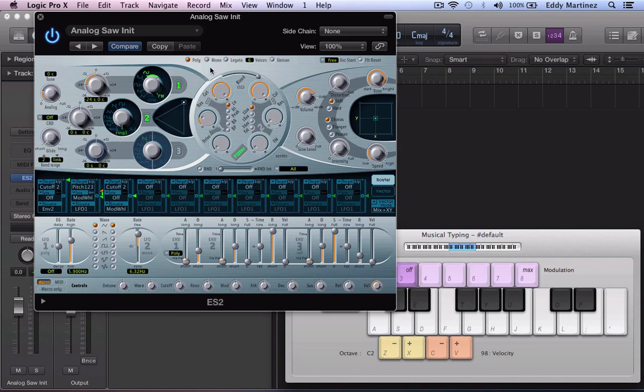From here we're going to make sure that we have mono selected and bring down the voices a couple of voices, maybe down to like three. Eventually later on we're going to hit unison and make this a bit thicker, but we're going to leave it as is for right now.